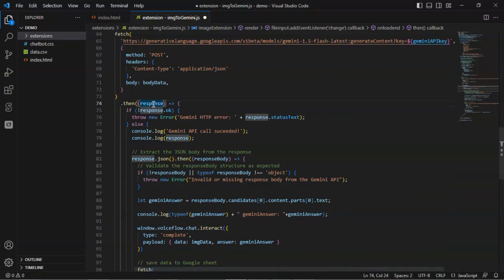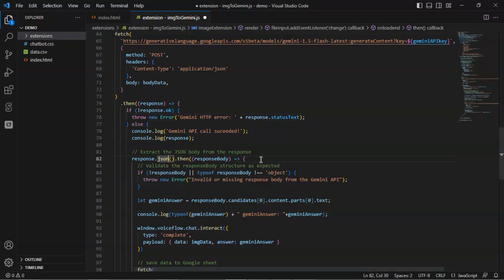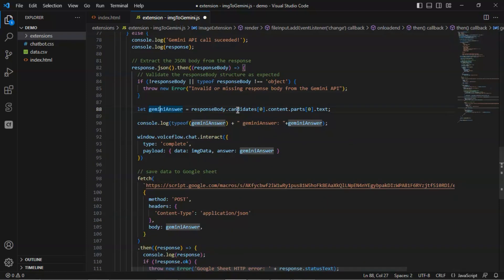If the response is not okay, we throw the error to indicate the Gemini HTTP error. Otherwise, we extract the JSON body from the response. Again, we check if the response body is null or it is not an object, then we will throw the error. We use this data structure to extract the Gemini answer and save it in the variable.